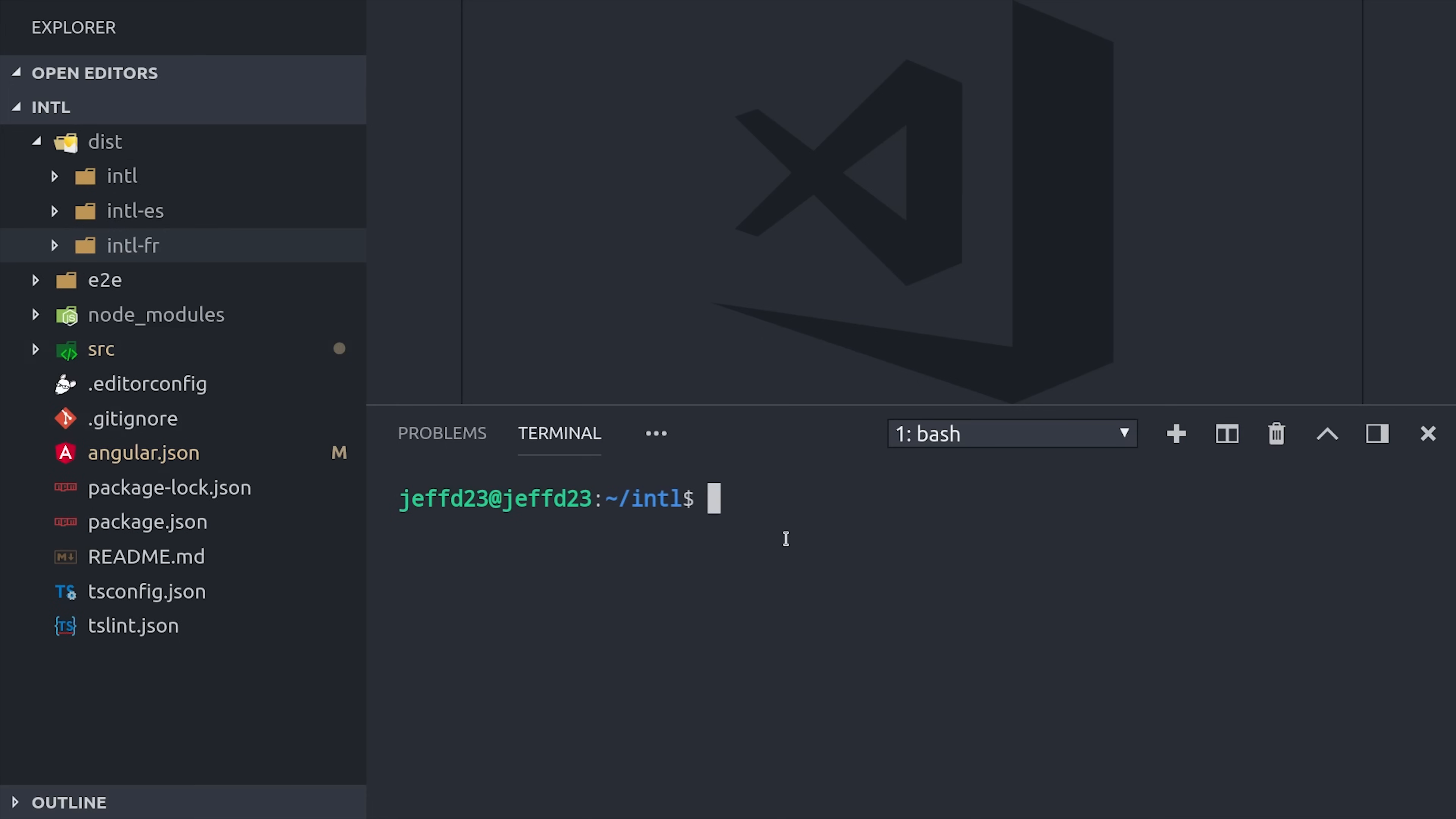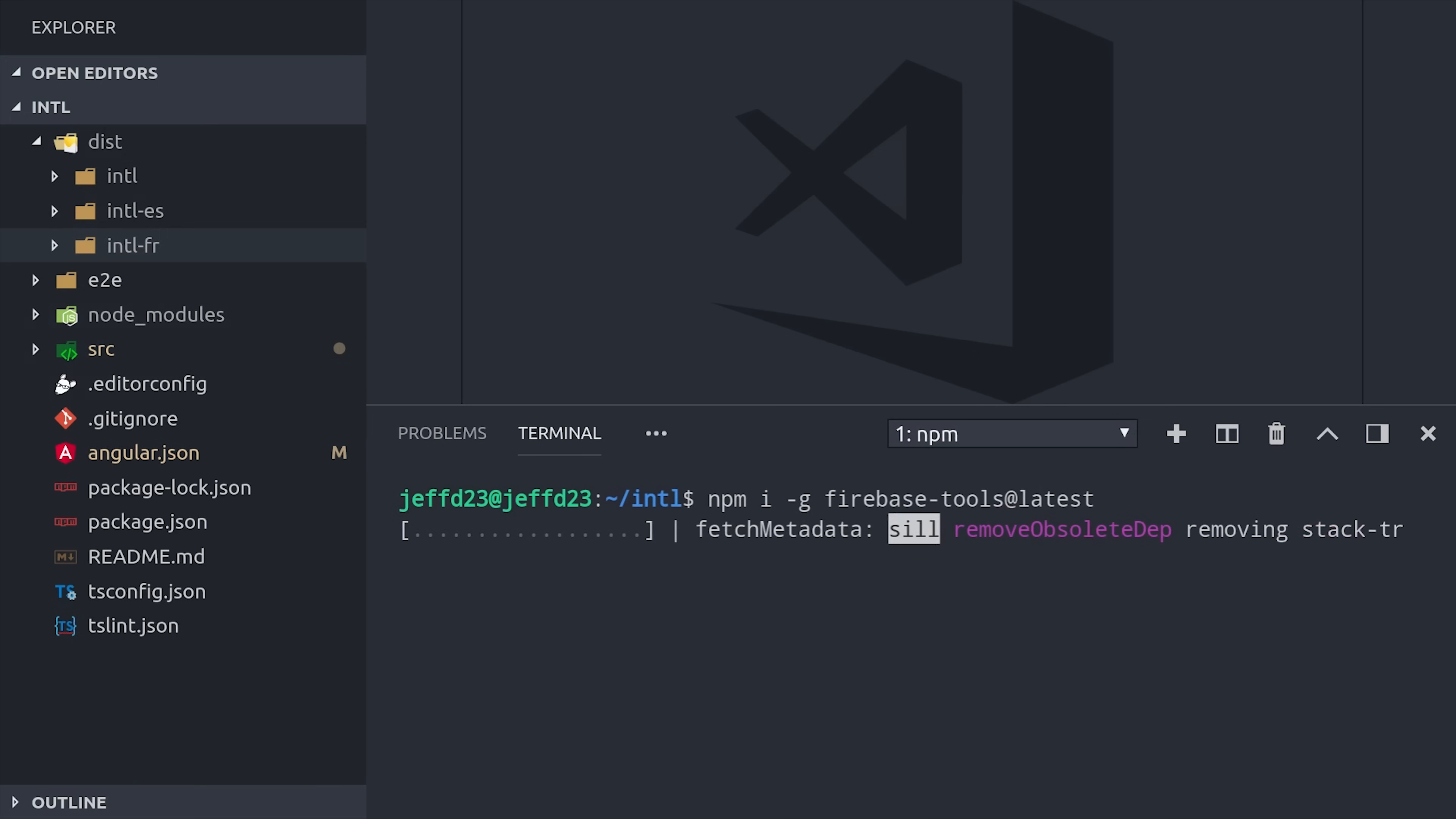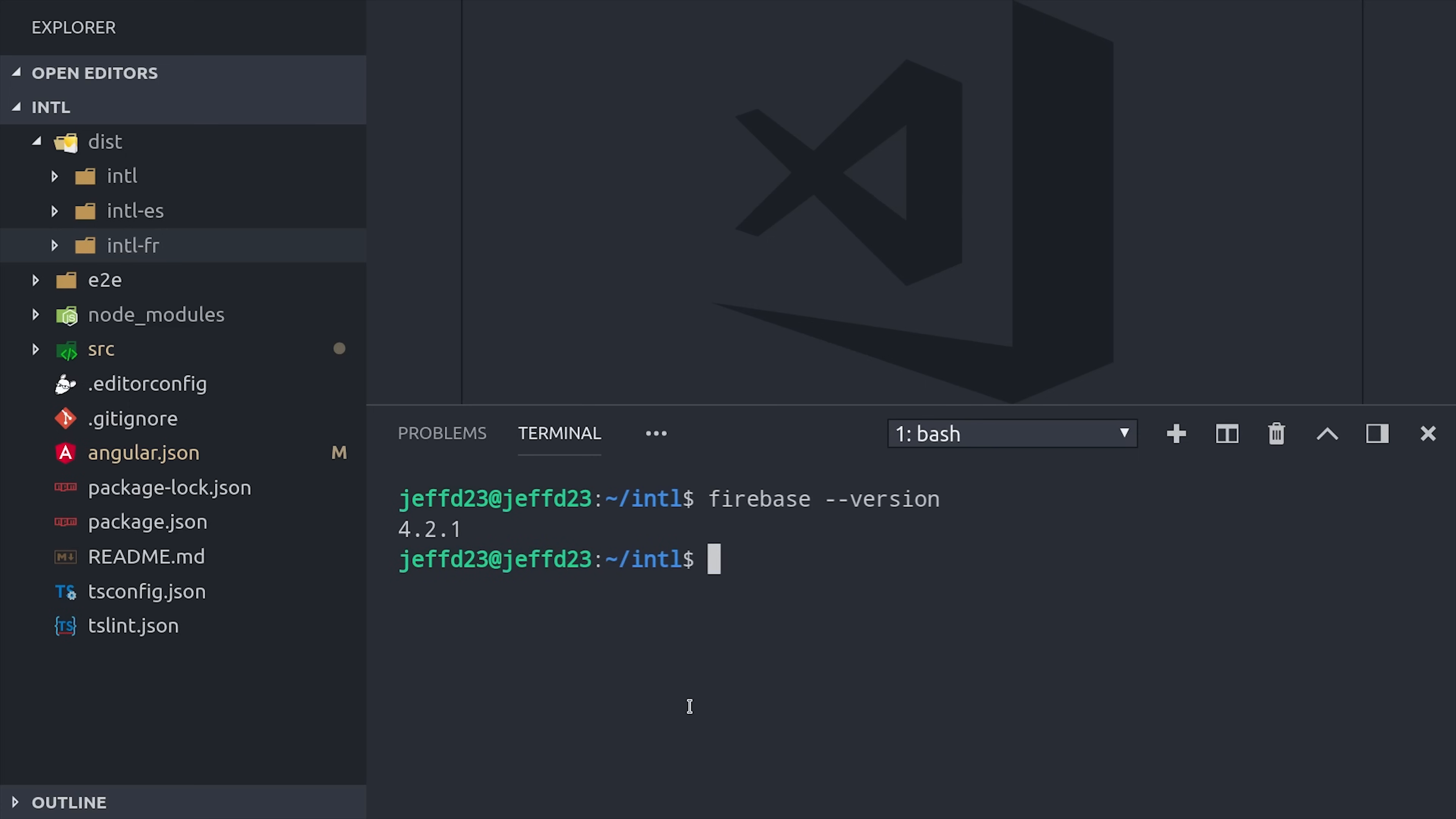The first step is to make sure that we're updated on Firebase Tools to version 4.2 or greater. So run npm i -g for global and Firebase Tools at latest. Then run Firebase version just to double check that you're at 4.2.